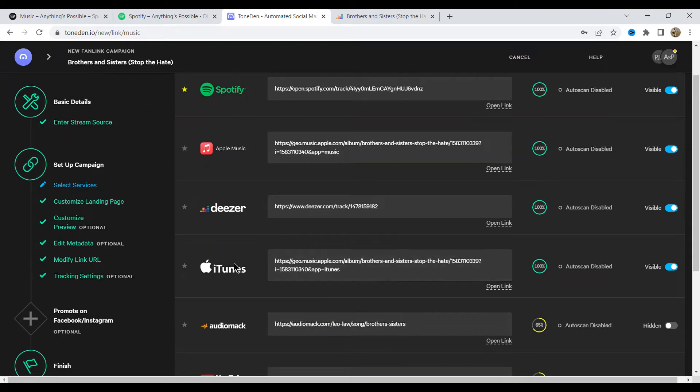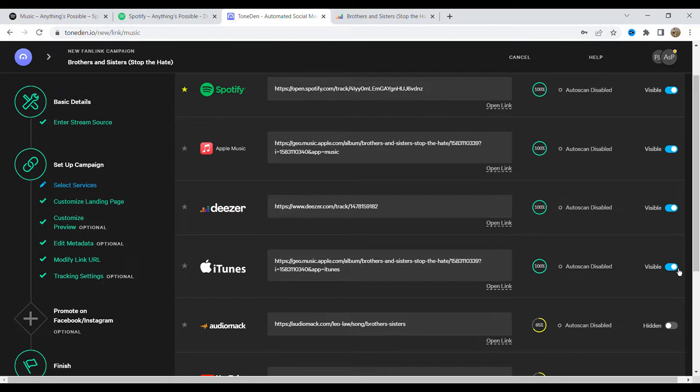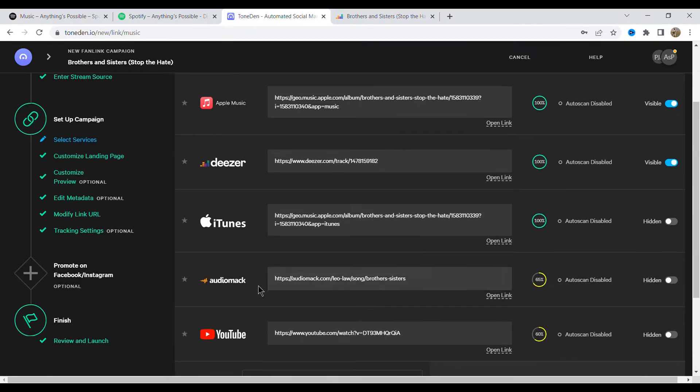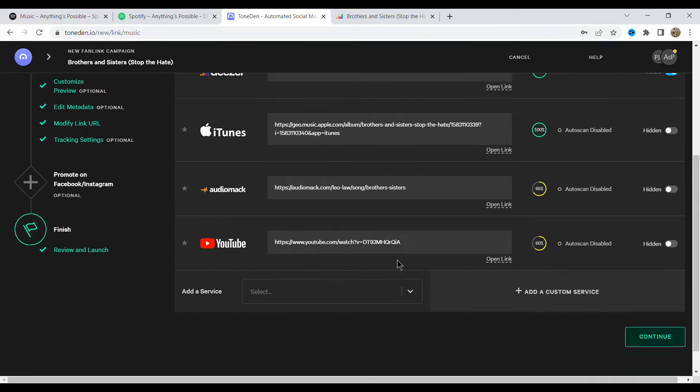iTunes, I'm not too fussed about iTunes, so what I'm going to do is I'm going to go down and I'm going to make it hidden. Now you can put as many links on here as possible if you want. I'd probably advise not doing that, so I just think streamlining it.